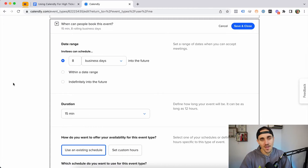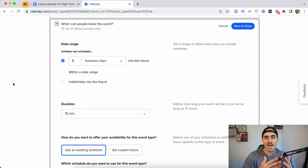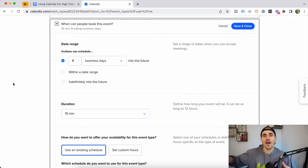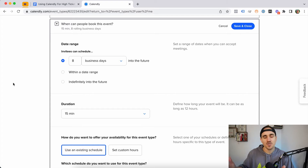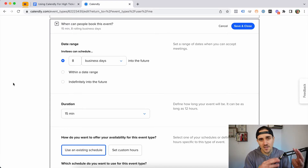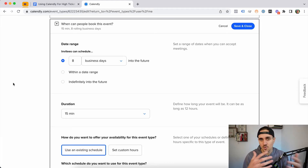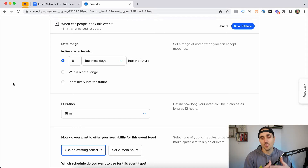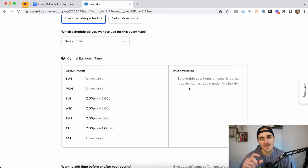One of the first features we find really helpful is the date range that you allow people to schedule within. If you allow people to schedule too far out in the future, their motivation decreases and their chances of showing up as a qualified prospect get lower. We filter this to around three to eight business days. People who schedule the fastest are the most motivated to move forward.